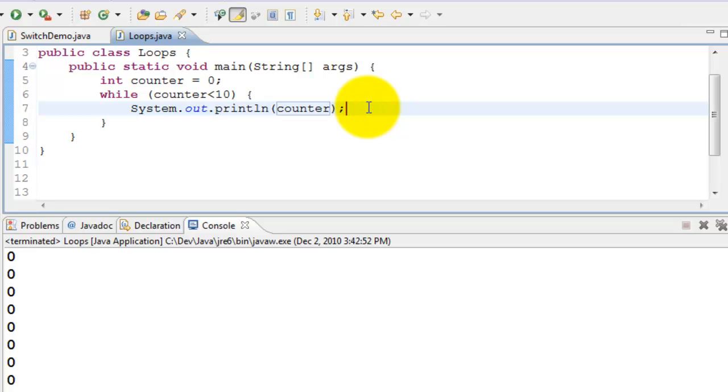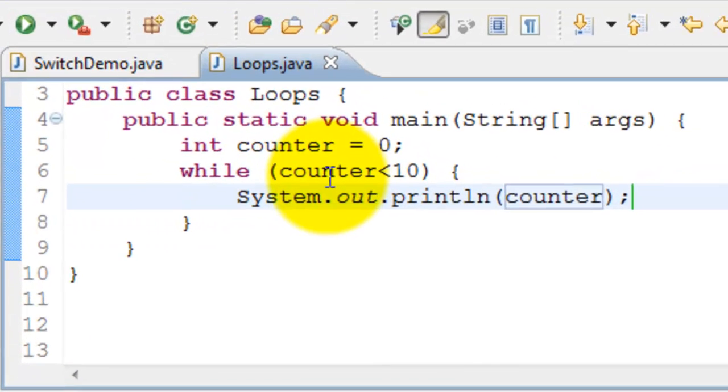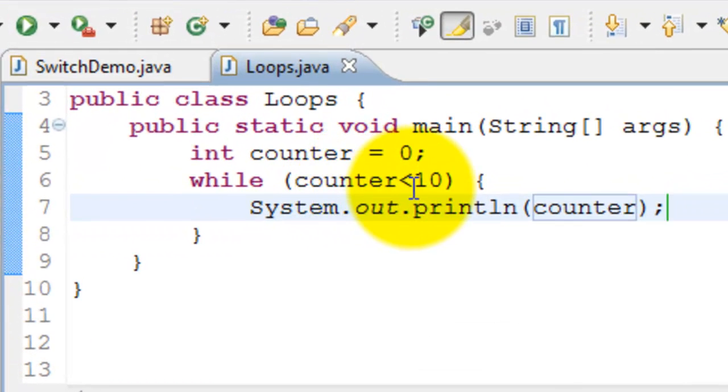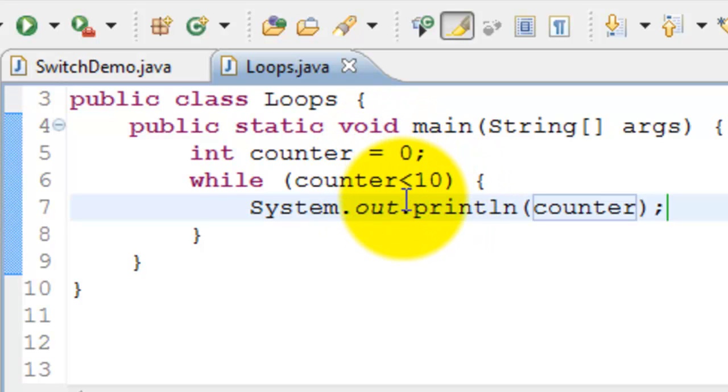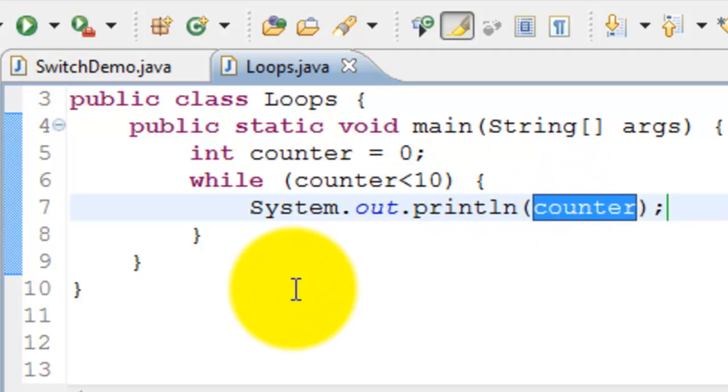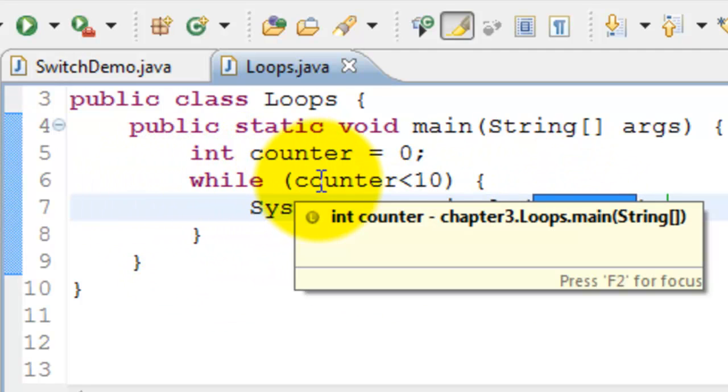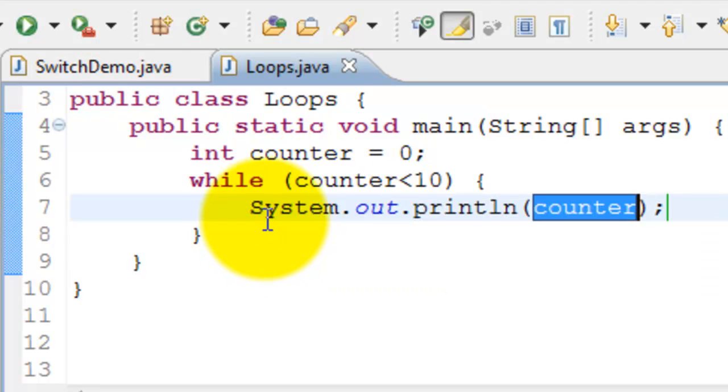What just happened is it came here. Counter is less than 10. Zero is less than 10. It's true. It came and printed the counter. And again it goes back. Checks whether counter is less than 10 this time. Yes it is still less than 10. It prints this.